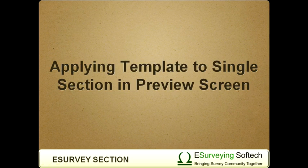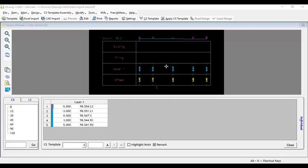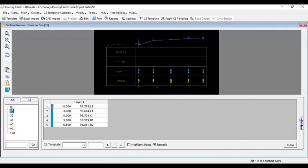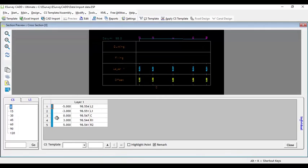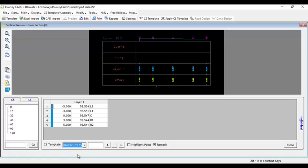Applying template to single section in preview screen. You can select the cross-section for which you want to apply the cross-sectional template in preview window. Select cross-sectional template or assembly which you want to assign to cross-section and specify the formation level.